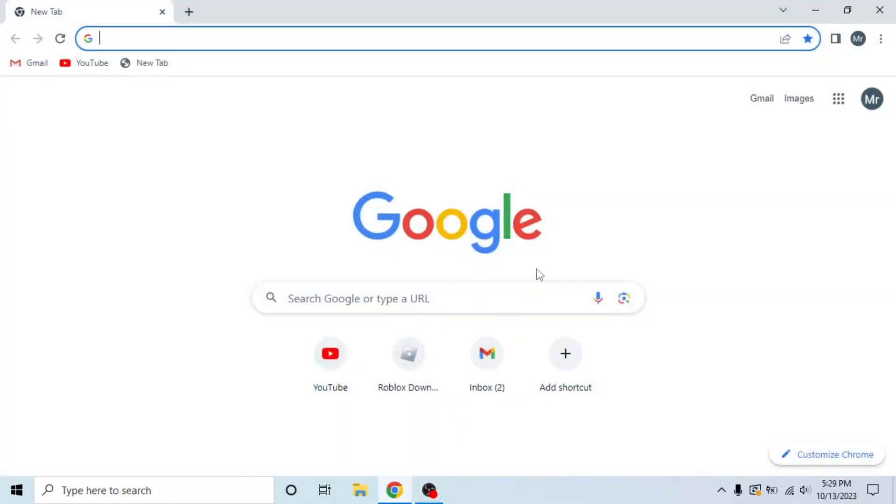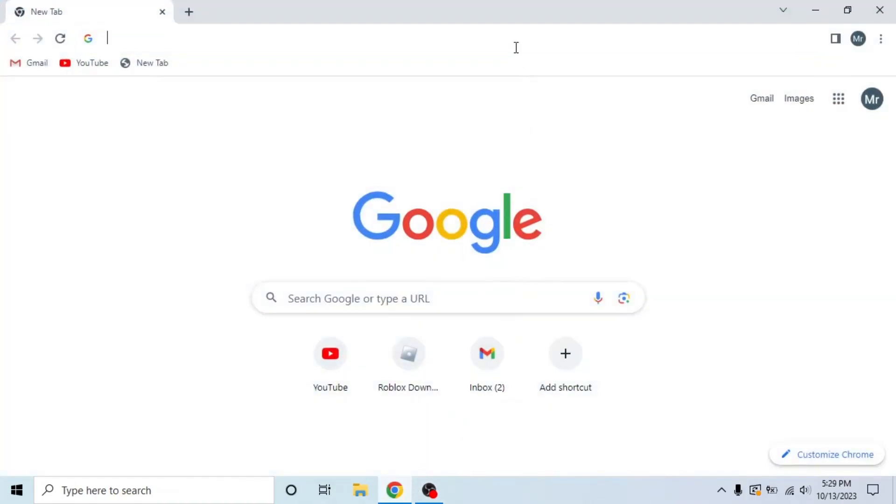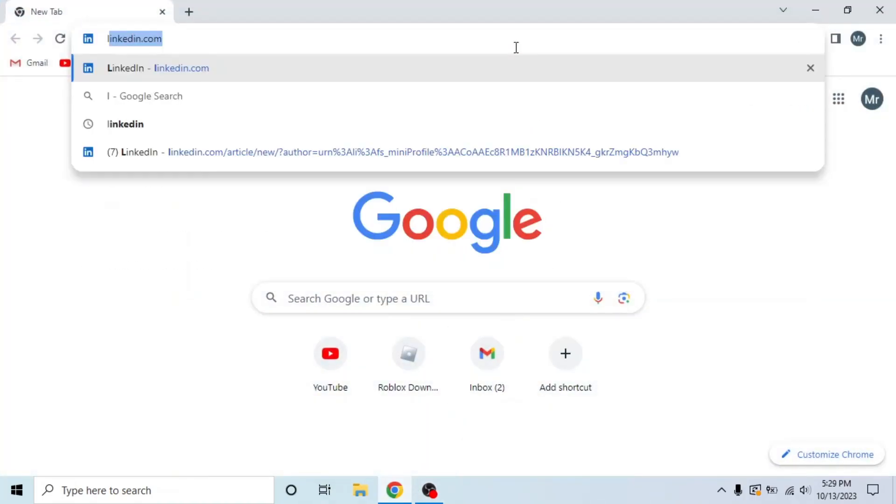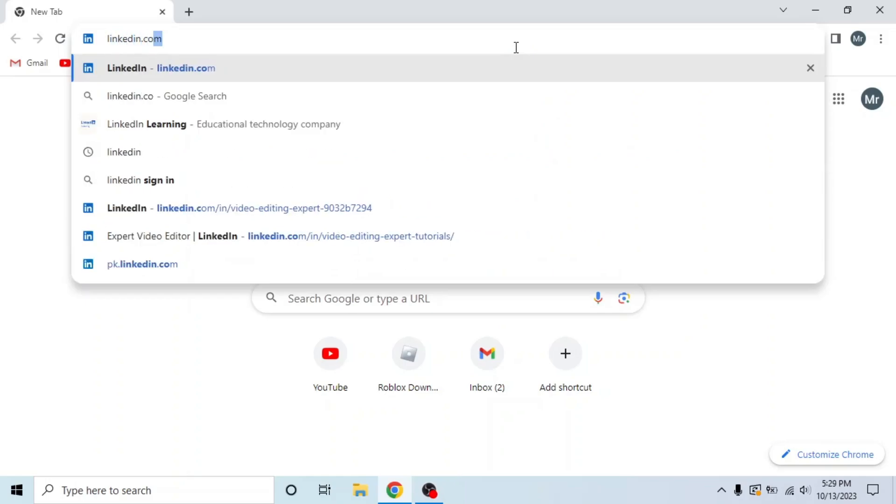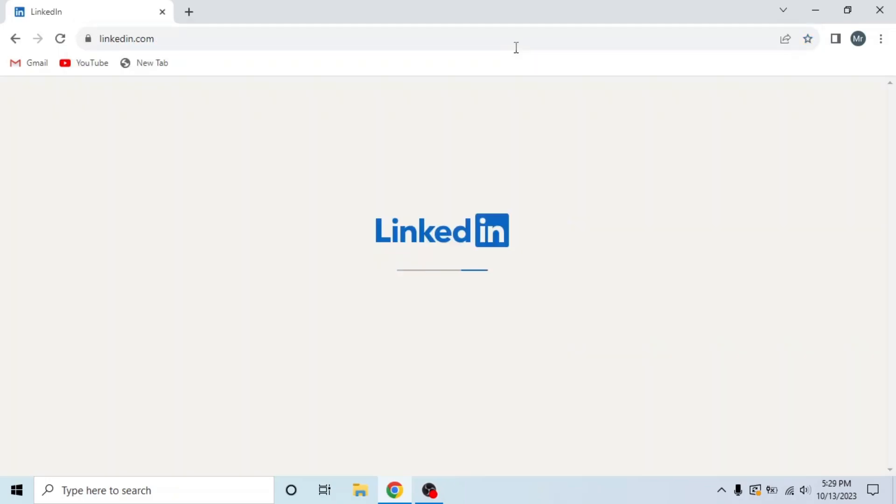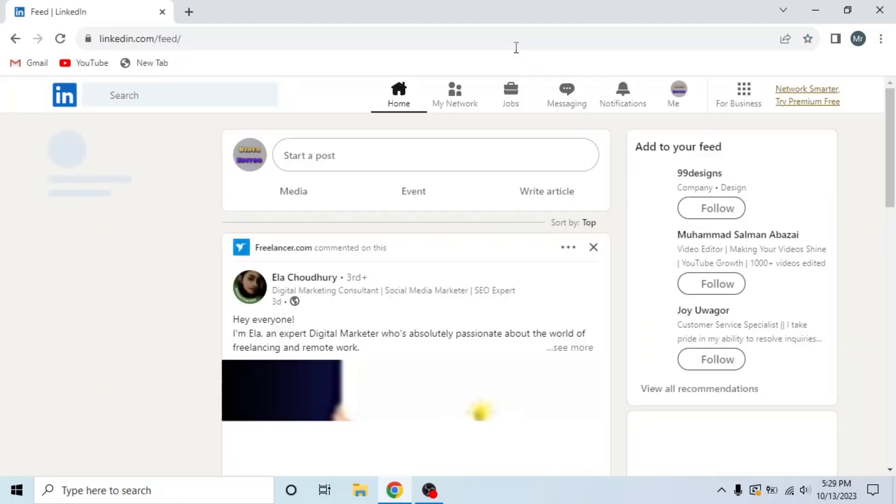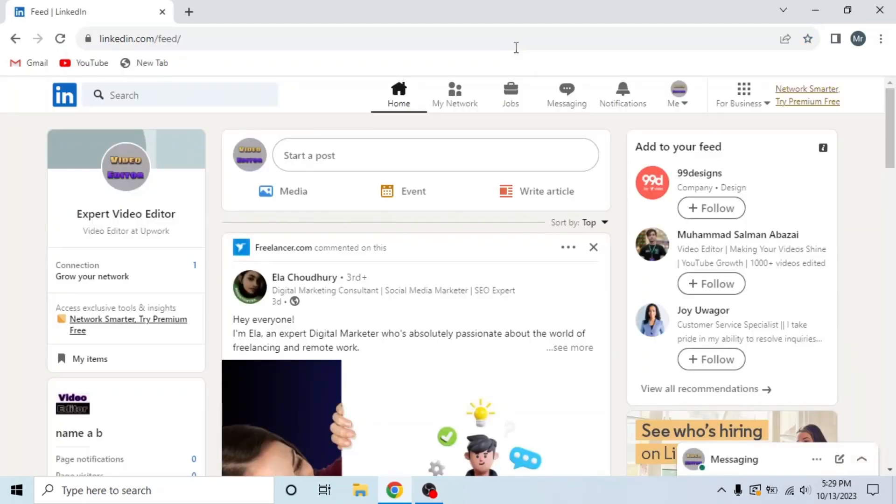First of all, open any browser in your system, search LinkedIn.com, enter your email and password, and sign in to your account. This is my LinkedIn account.